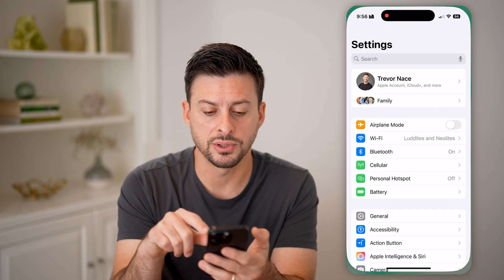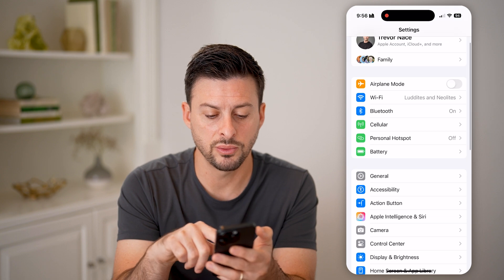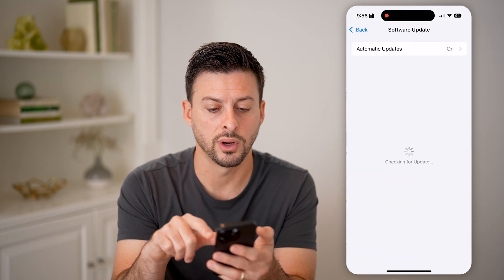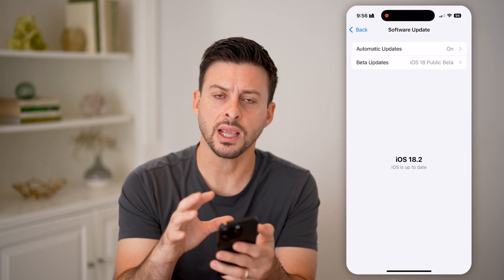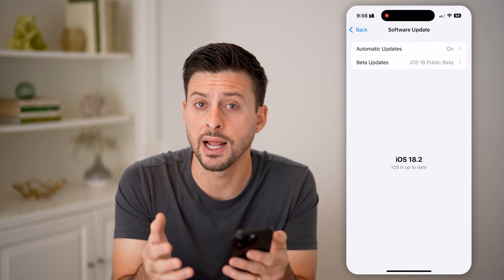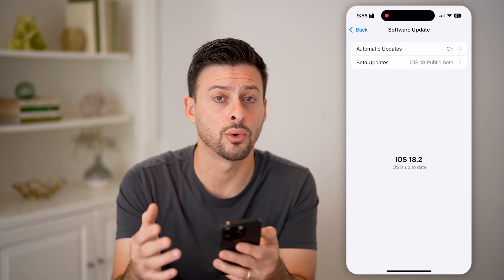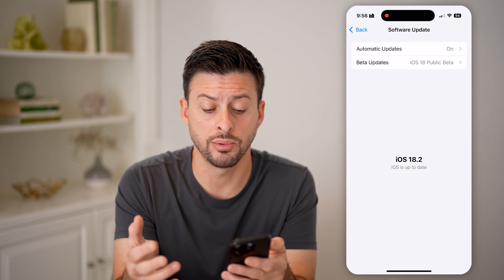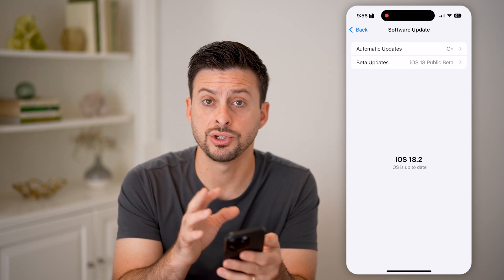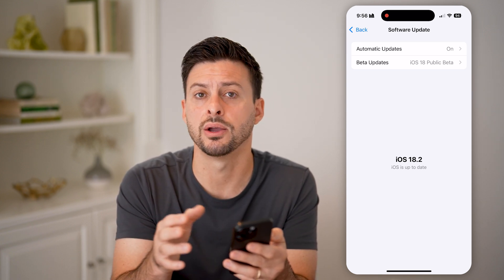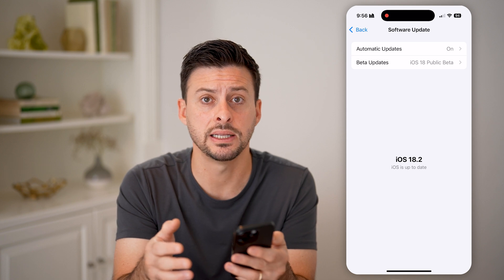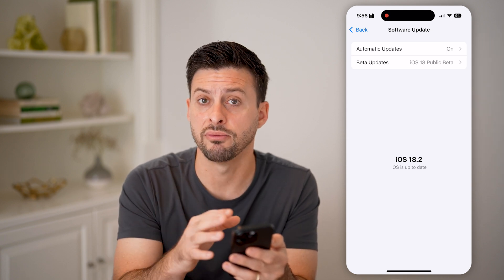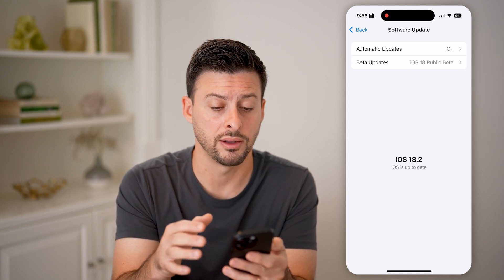So let's open up your Settings. The first thing we'll do is tap on General and Software Update. You need iOS 18 or later for this to be available, so make sure you upgrade to iOS 18 if it is available and if you haven't done it already.